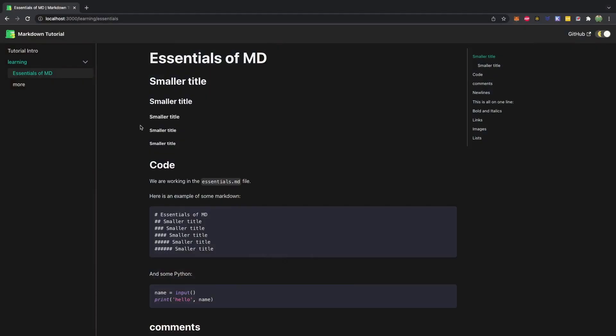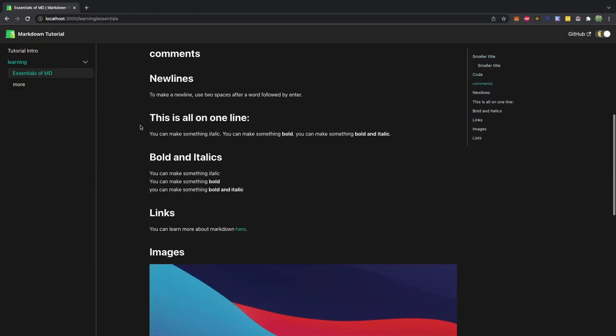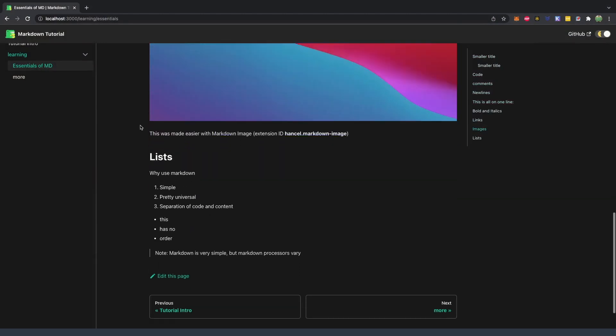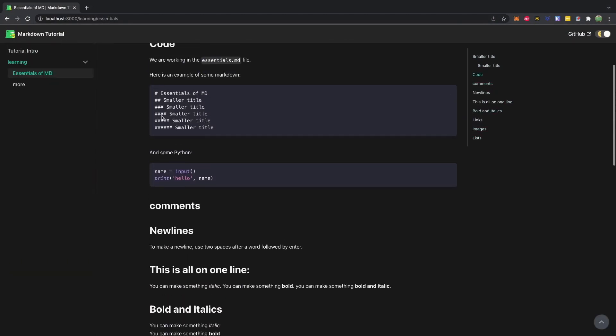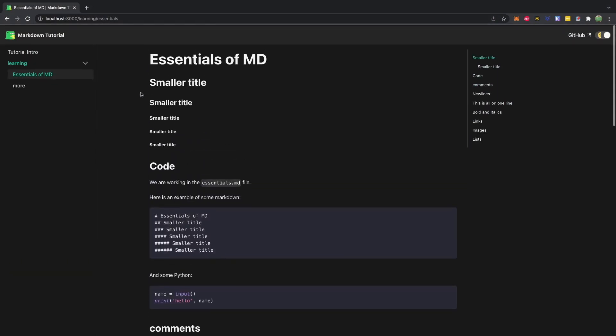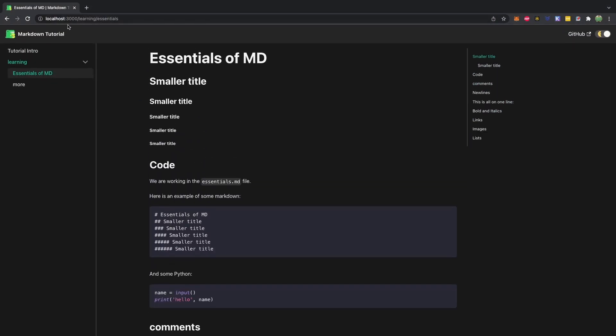So here is a very quick preview of the site. It's just some documentation and I'm just showing some examples of different things you can do with markdown. This is all local, so we're going to get this up on the internet. By the way, for those interested, this was created with DocuSaurus and I did a tutorial on it.